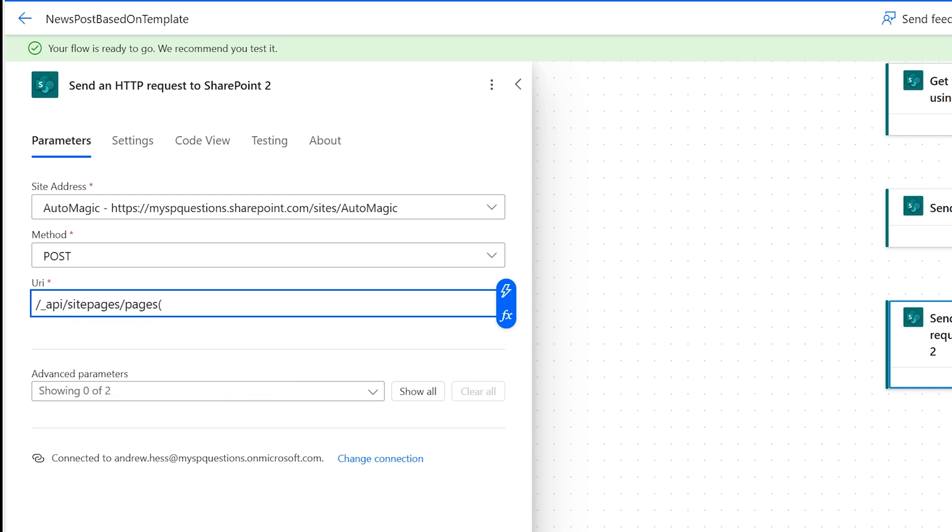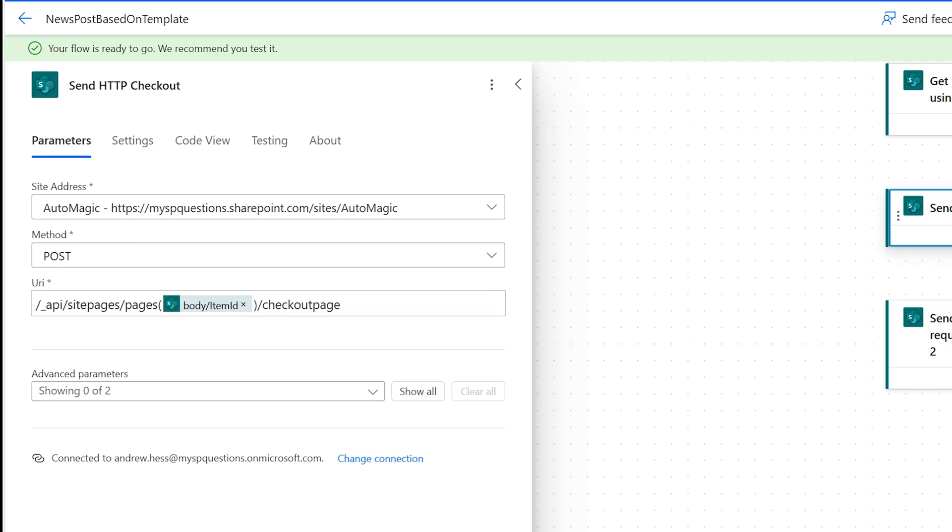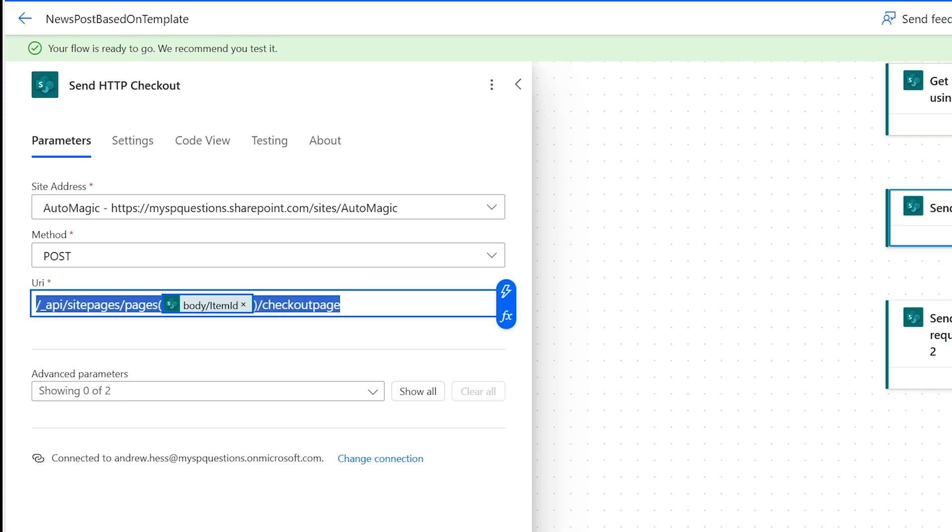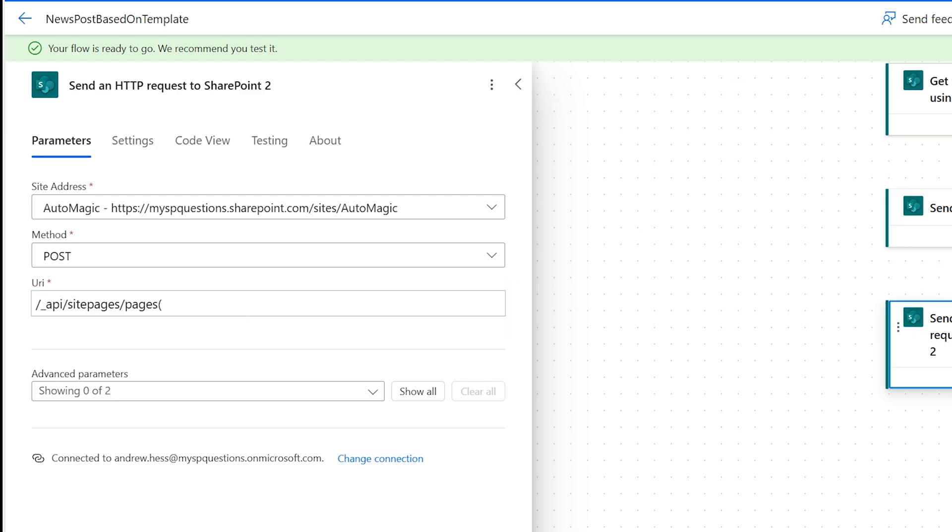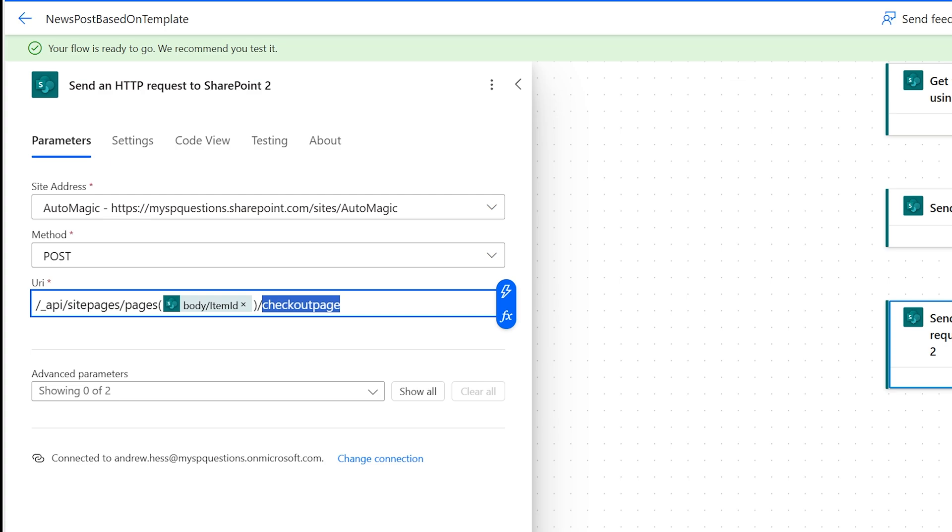So the URI is going to be very similar once again. So it's underscore API slash site pages slash pages. And then once again, we could probably copy paste, but we'll just copy paste. So I'll take this copy paste. But this time, what do we want to do? We want to save page as draft.